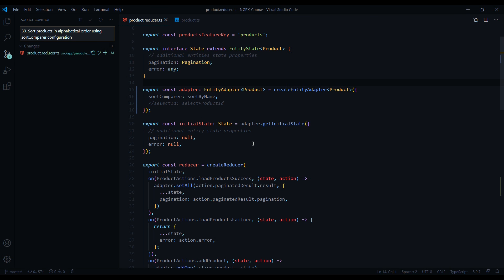Now in the next video, let's select an entity from our store by its id.